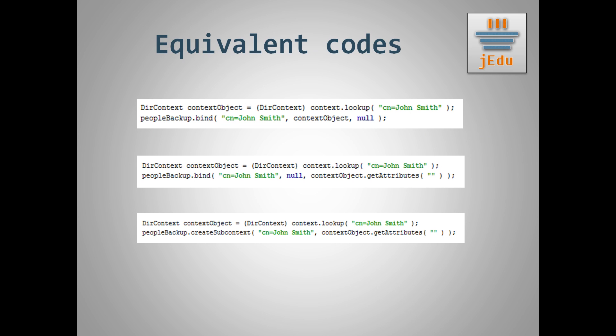In number one, you tell JNDI to take attributes from past object that is instance of DirContext. In second example you pass attributes explicitly. And in the third one you simply ignore passing an object and just use create subcontext method that takes only name and set of attributes.